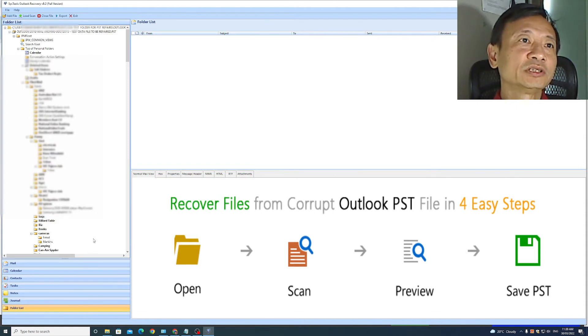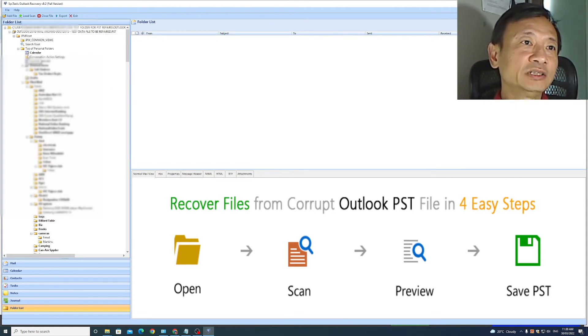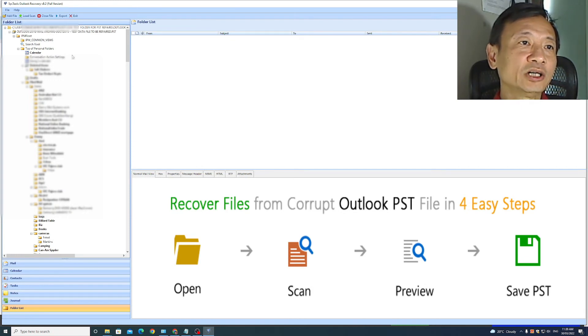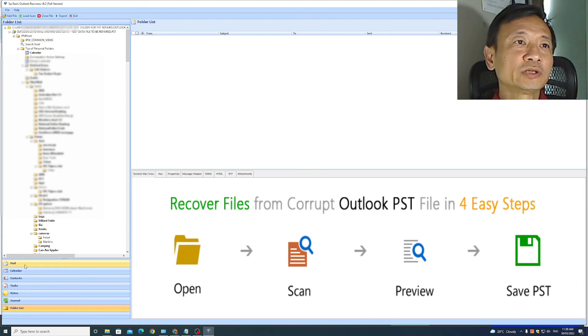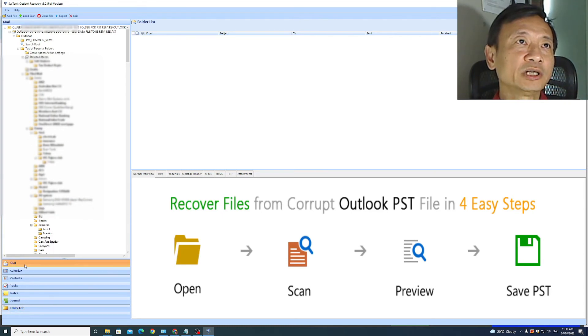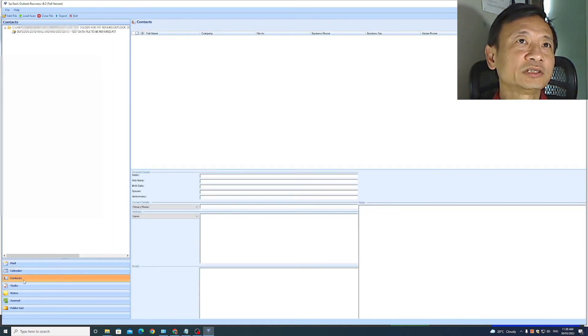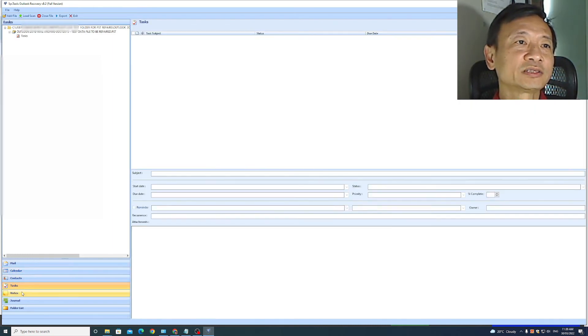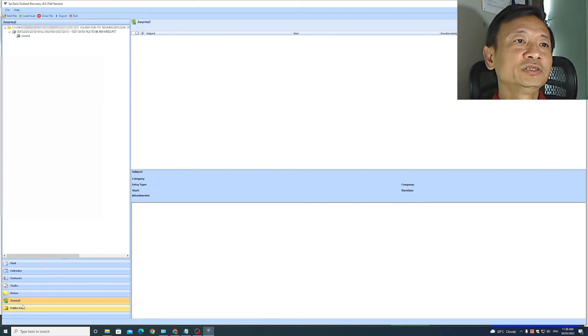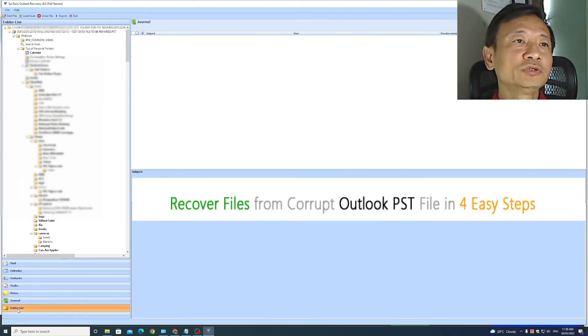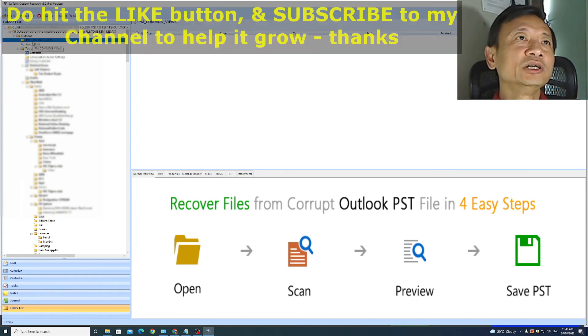You can see on the left a file structure from the scan results and it contains mail, calendar, contacts, tasks, notes, and journal. If I just want to look at mail, click on that. It will just show mail. If I click on calendar, it will just show calendar, contacts, just contacts, tasks, notes, journal. And if I click on folder list, it shows everything.